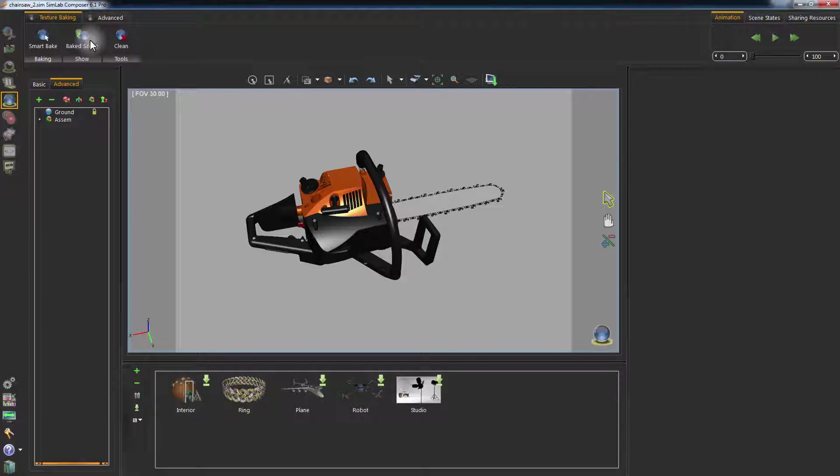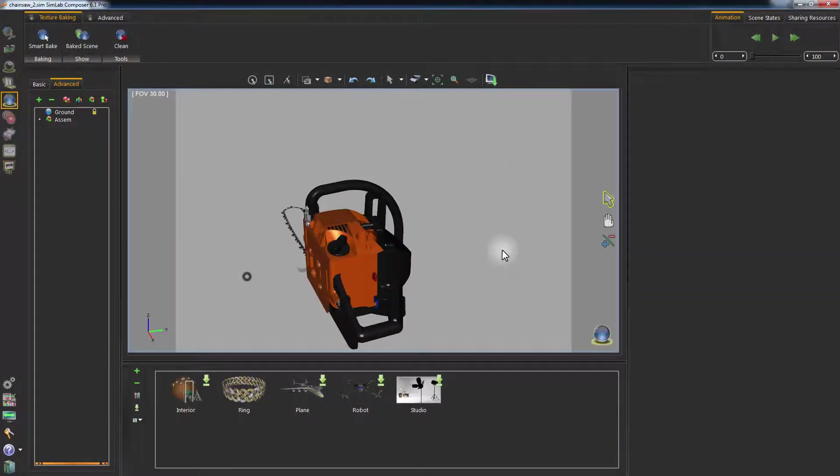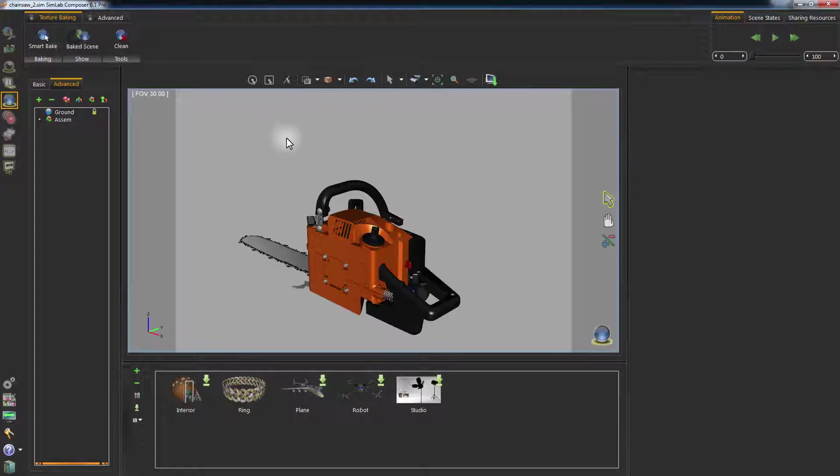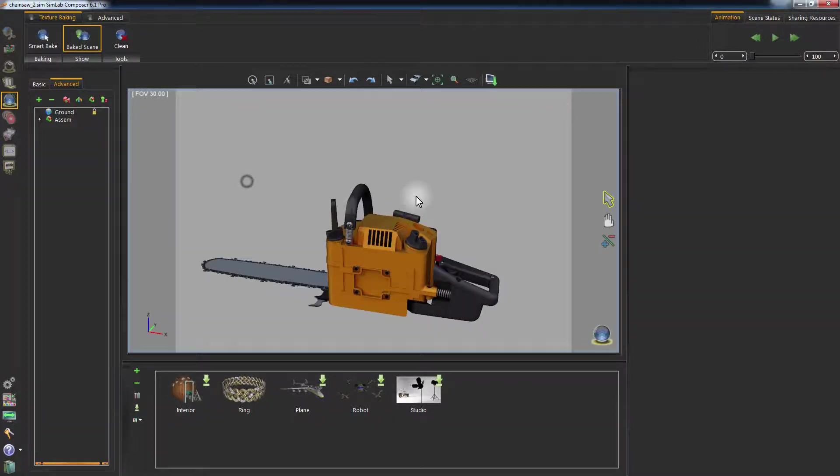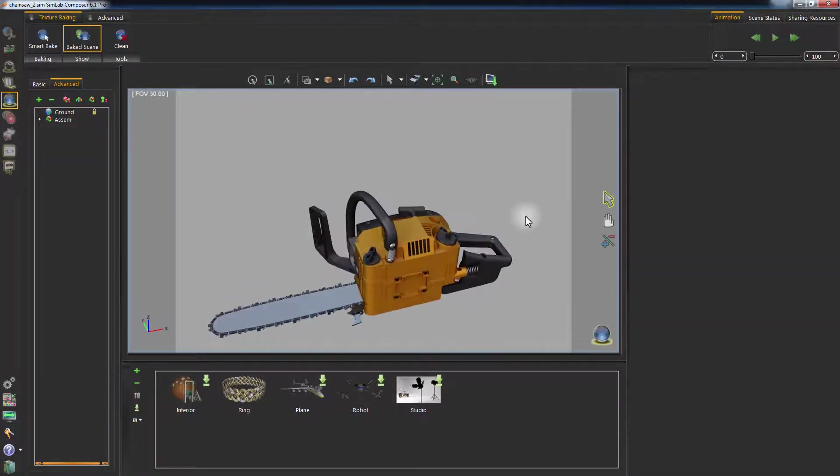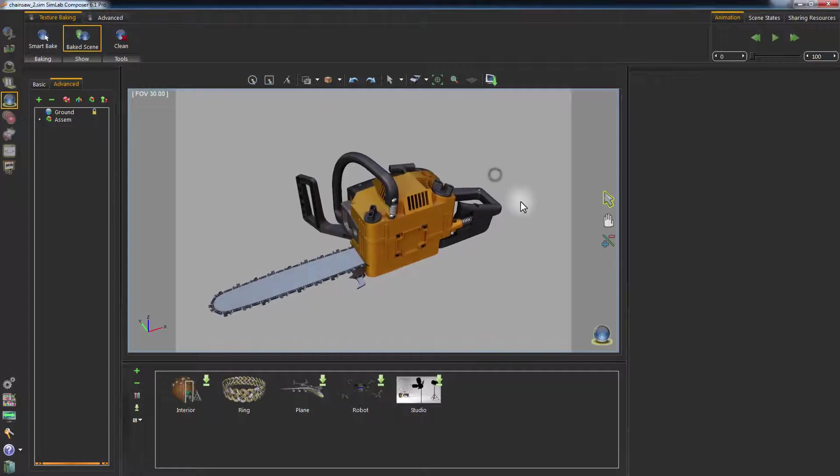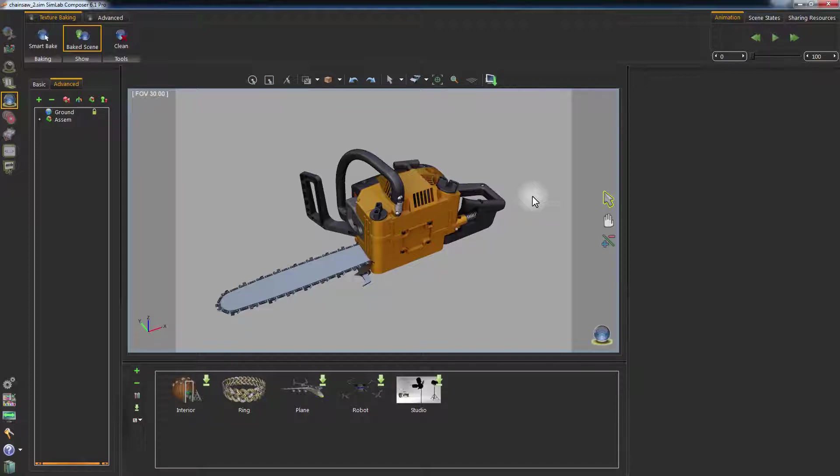To toggle the baked textures on and off, click on Show Baked Scene. To learn more about texture baking and the benefits of using Simlab Composer's Smart Texture Baking, you can refer to www.simlab-soft.com.